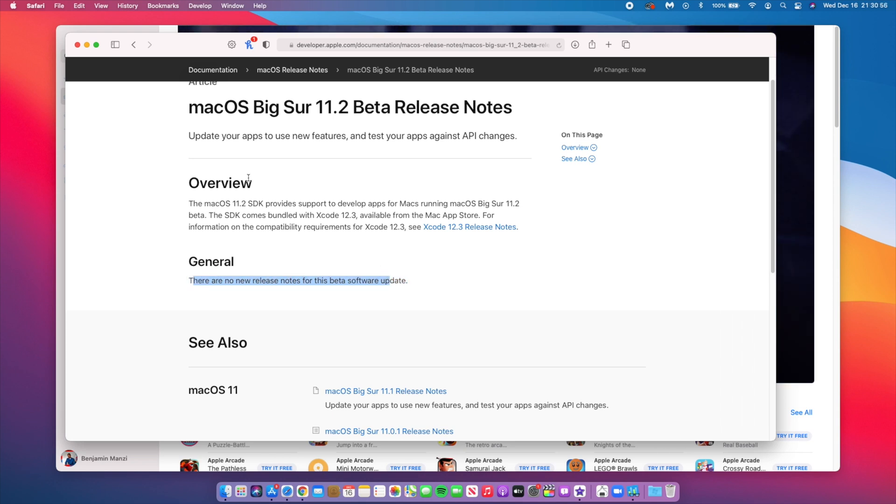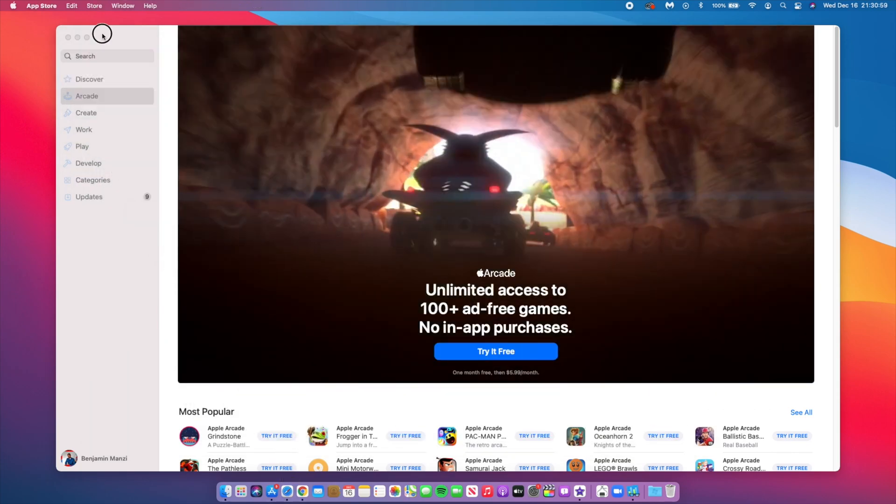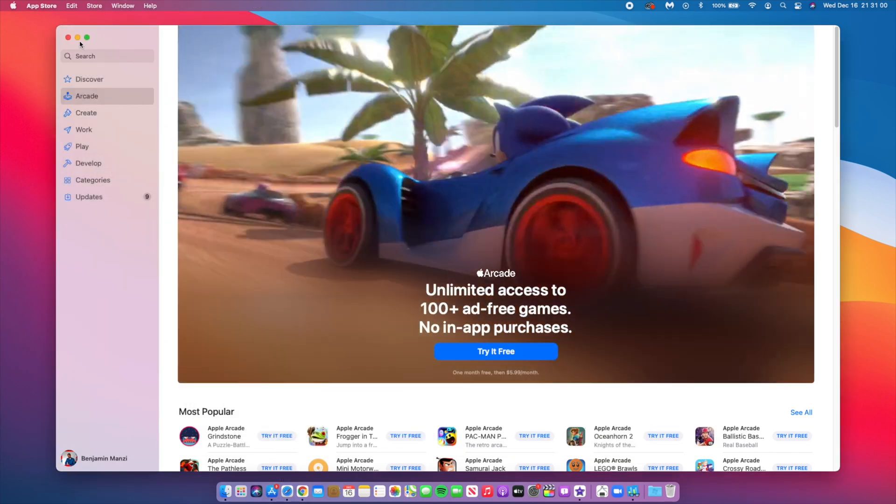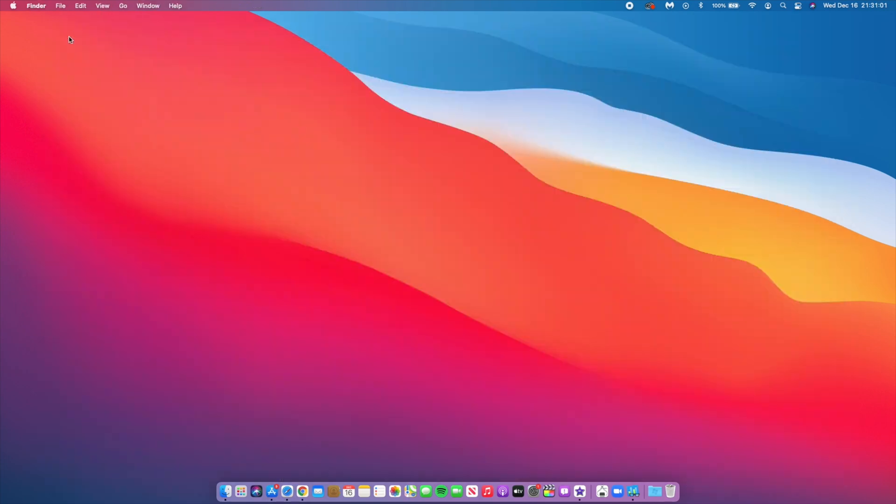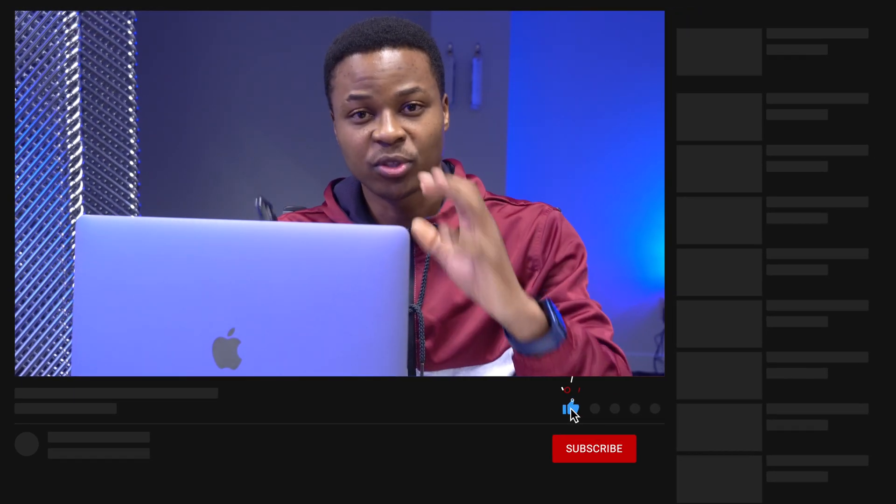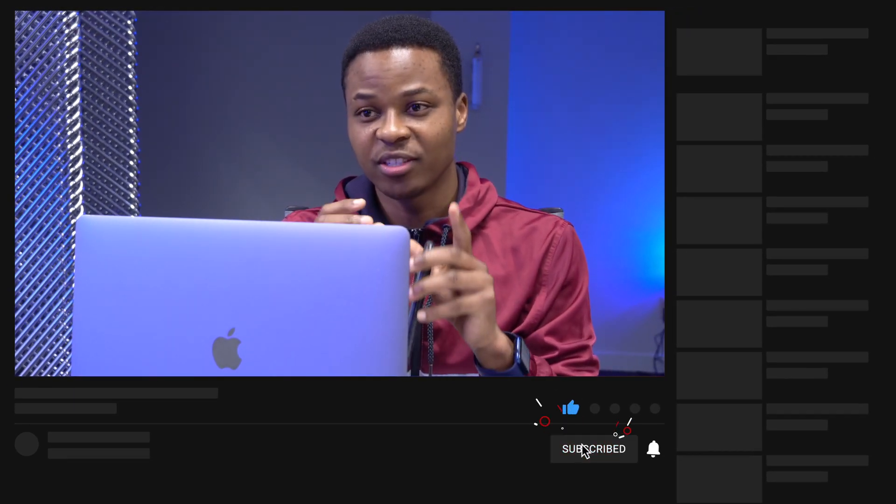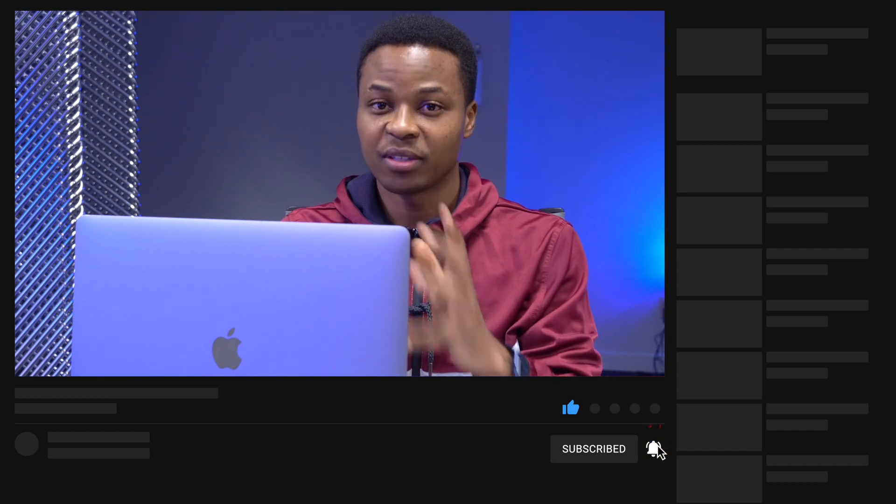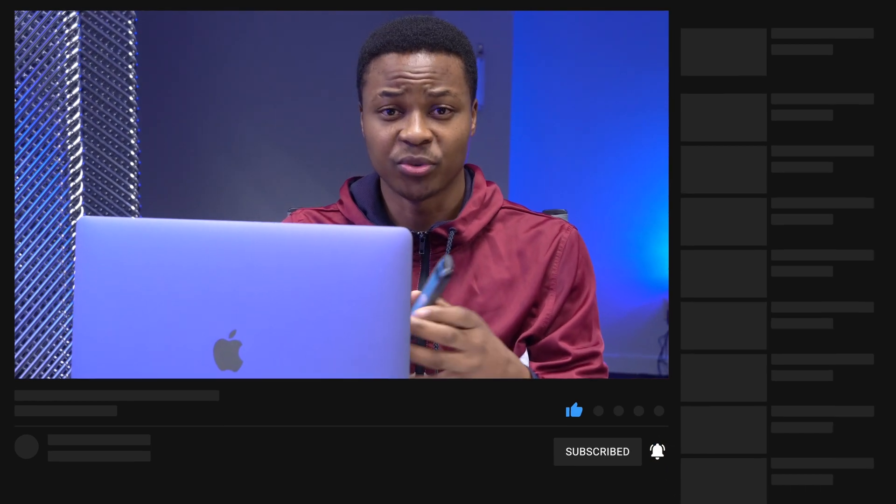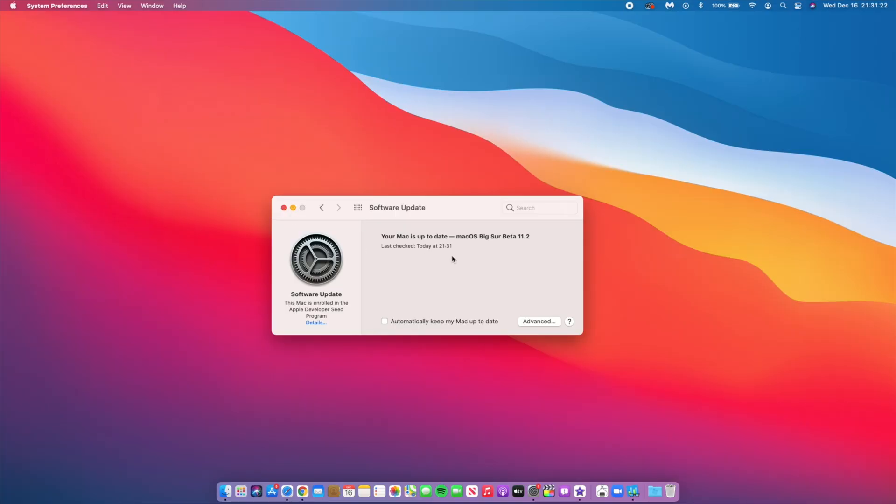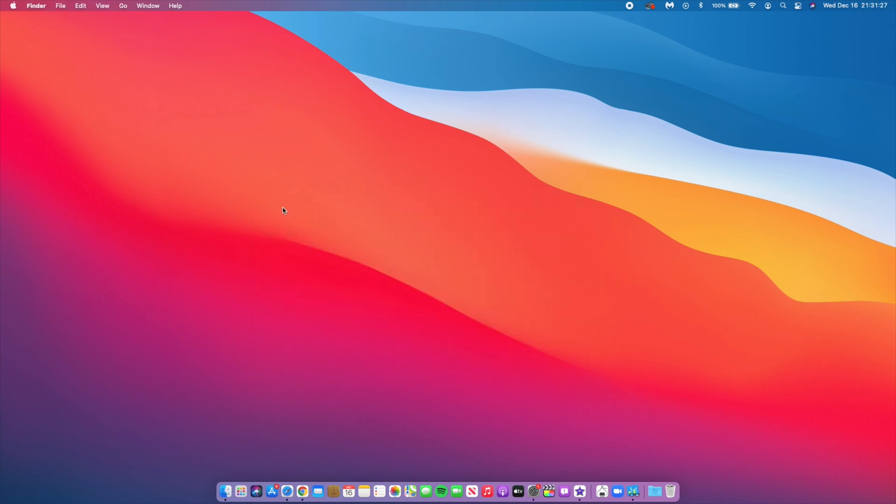Right now, quite a number of users that have jumped from macOS Big Sur 11.0.1 to macOS Big Sur 11.1 have had quite a number of issues. Those range from Apple Silicon MacBooks to Intel MacBooks. I believe that this update is trying to aim at solving some of those issues, but this is not an update that's going to be released just like that. It's going to go through quite a number of beta stages.